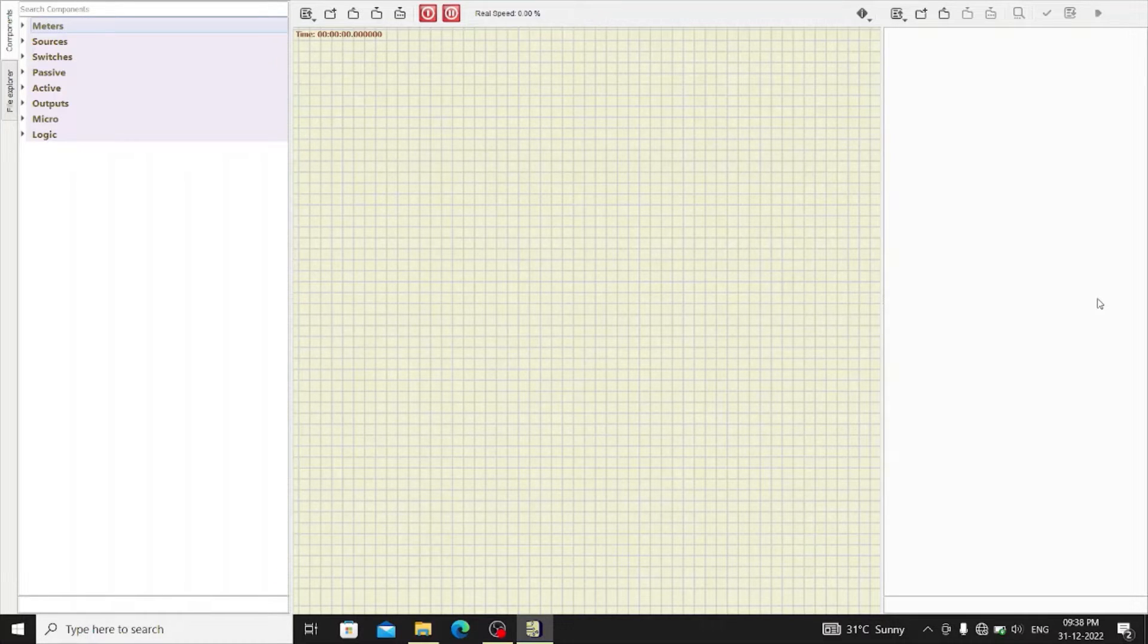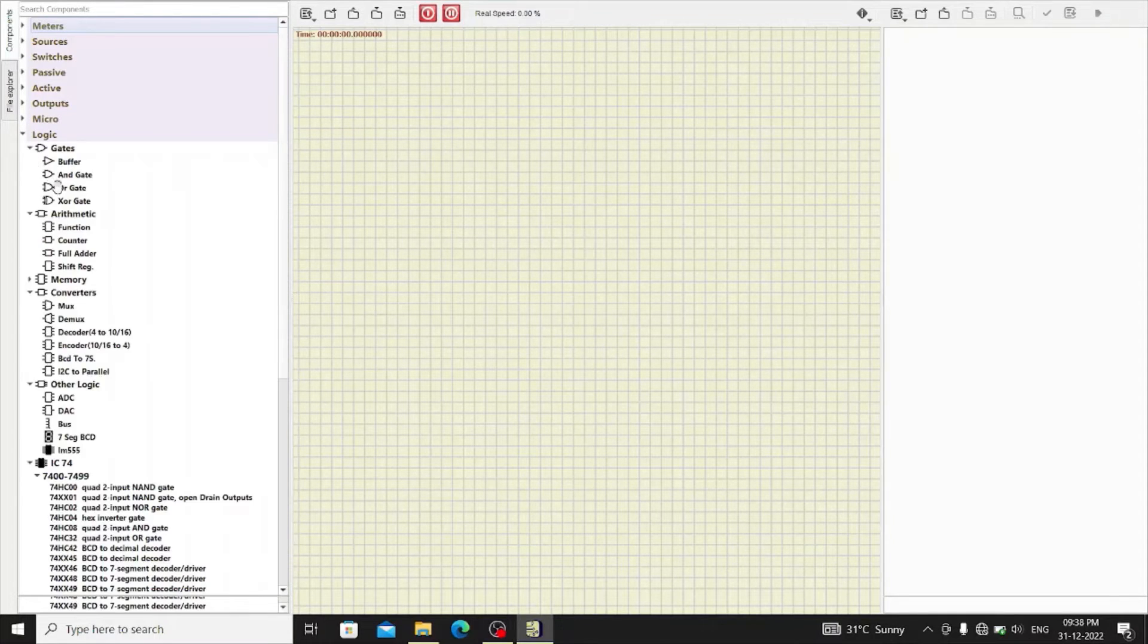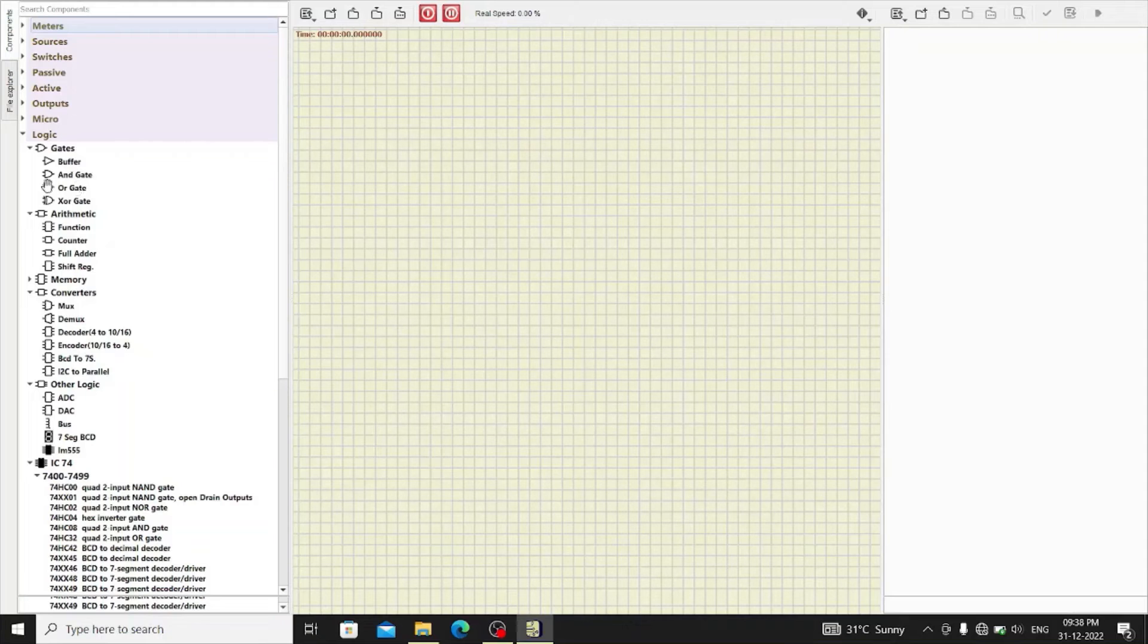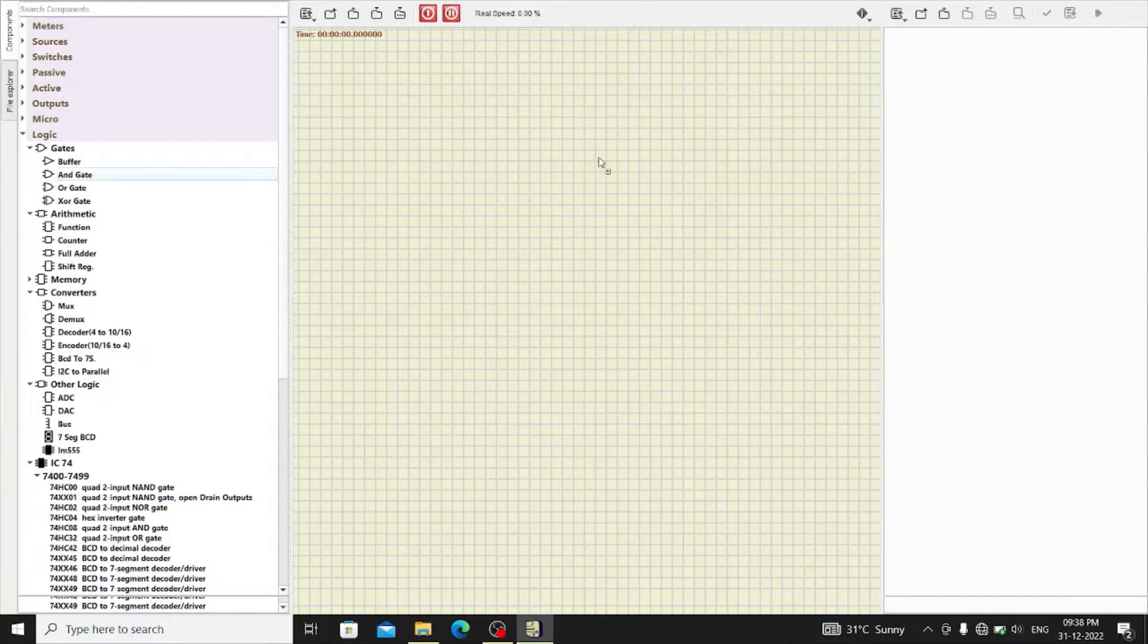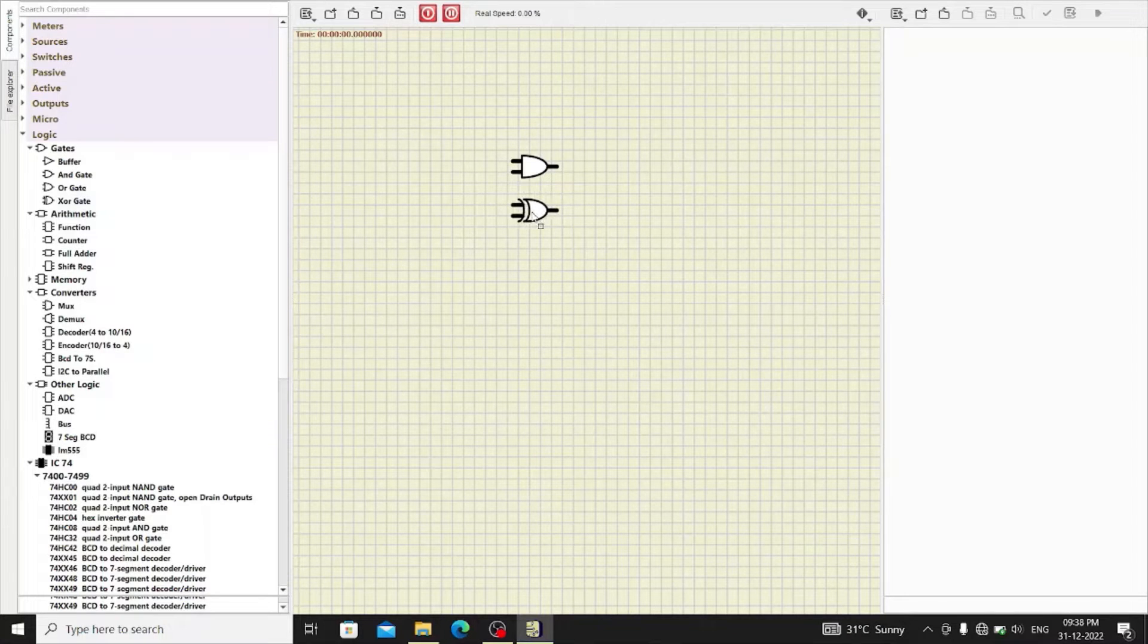So, let's start. In the SimulIDE under the logic tab, go to the gates and add AND gate and XOR gate to the workspace.